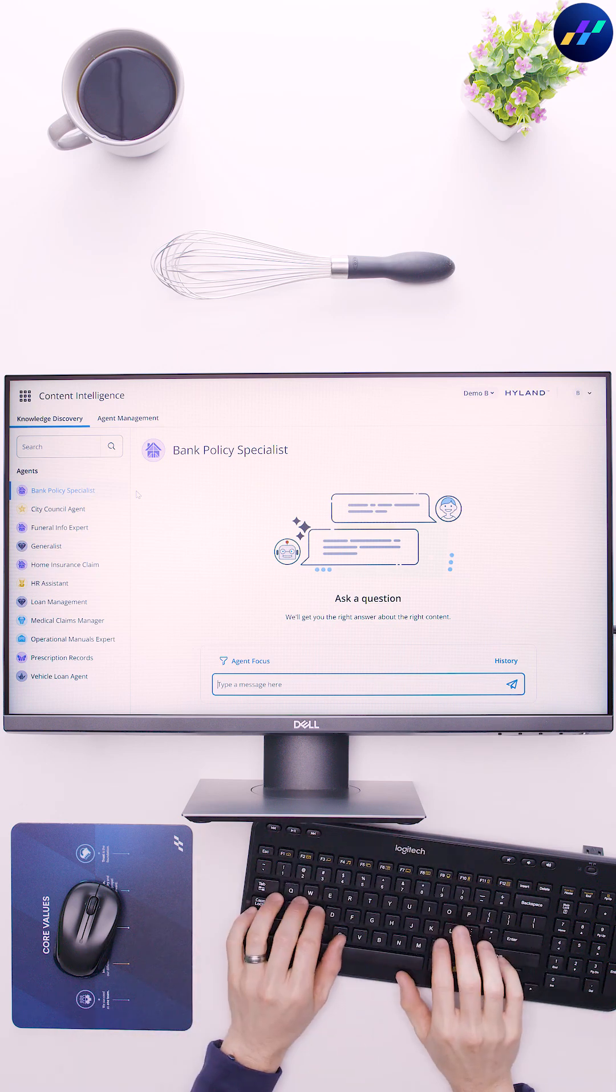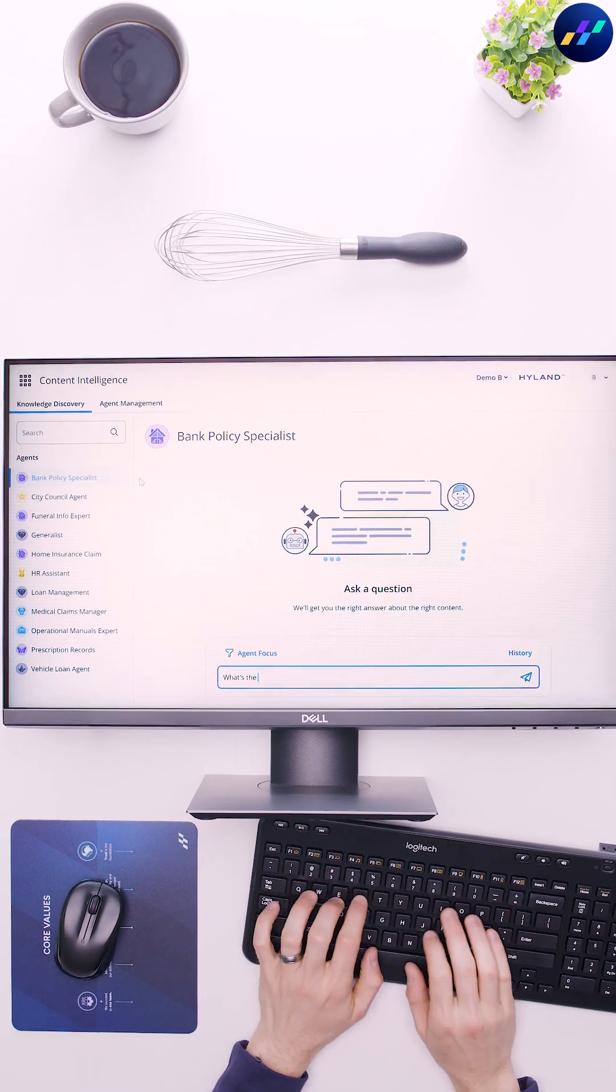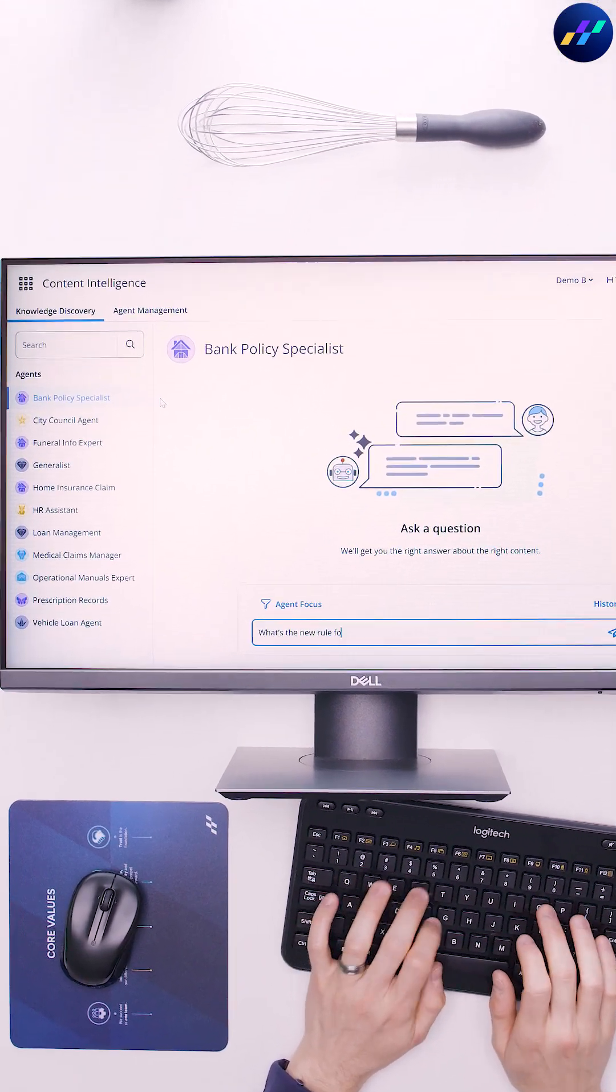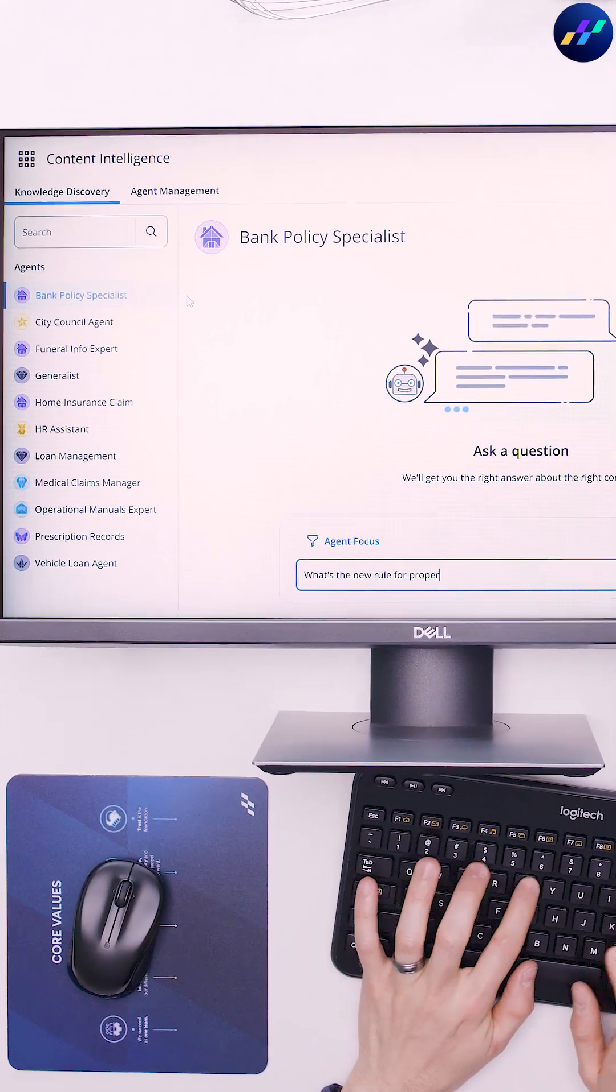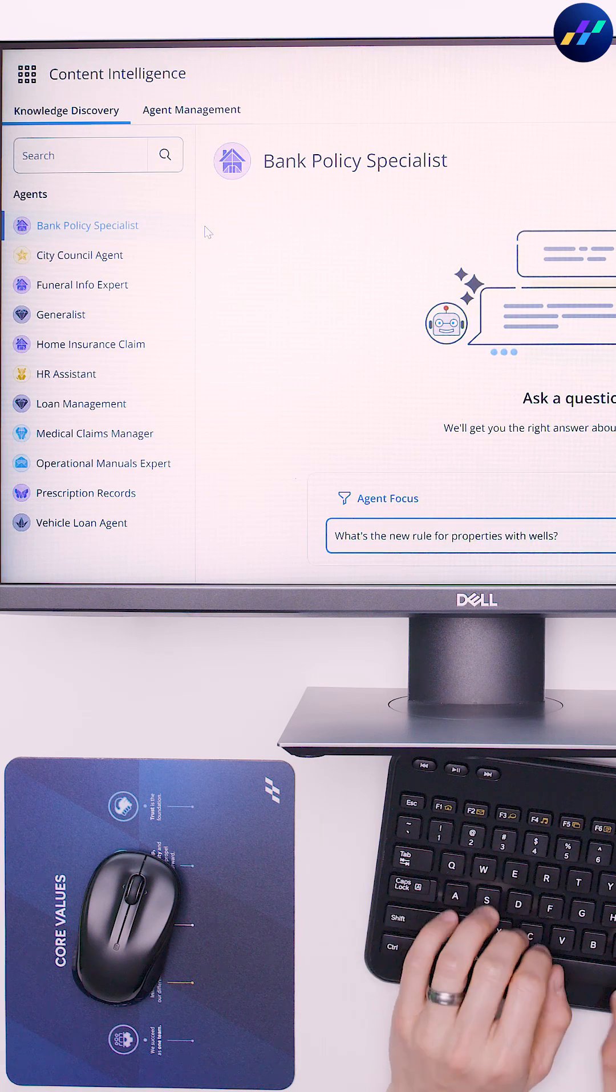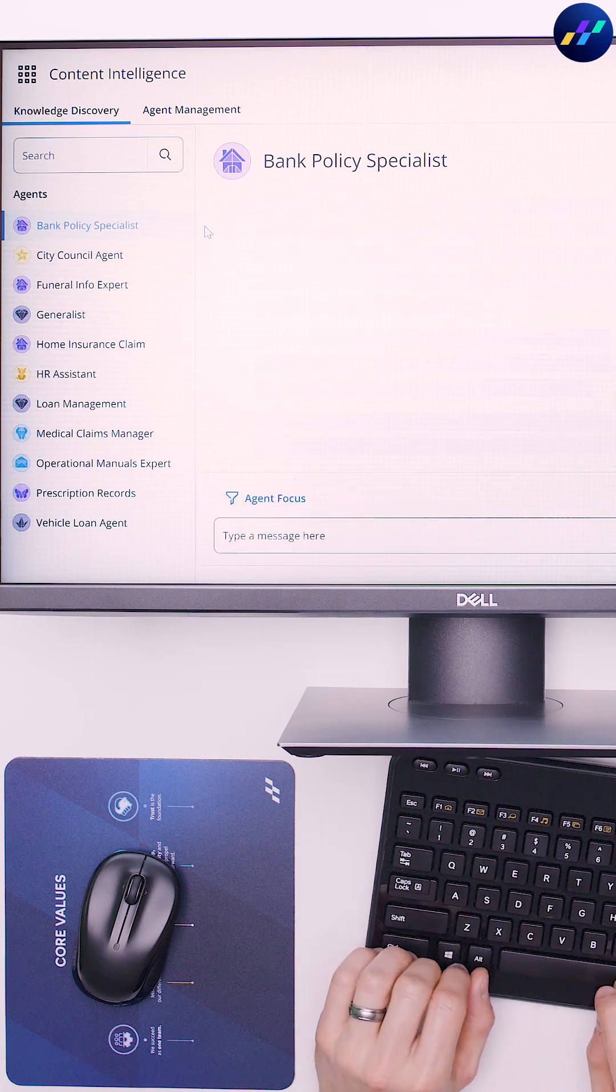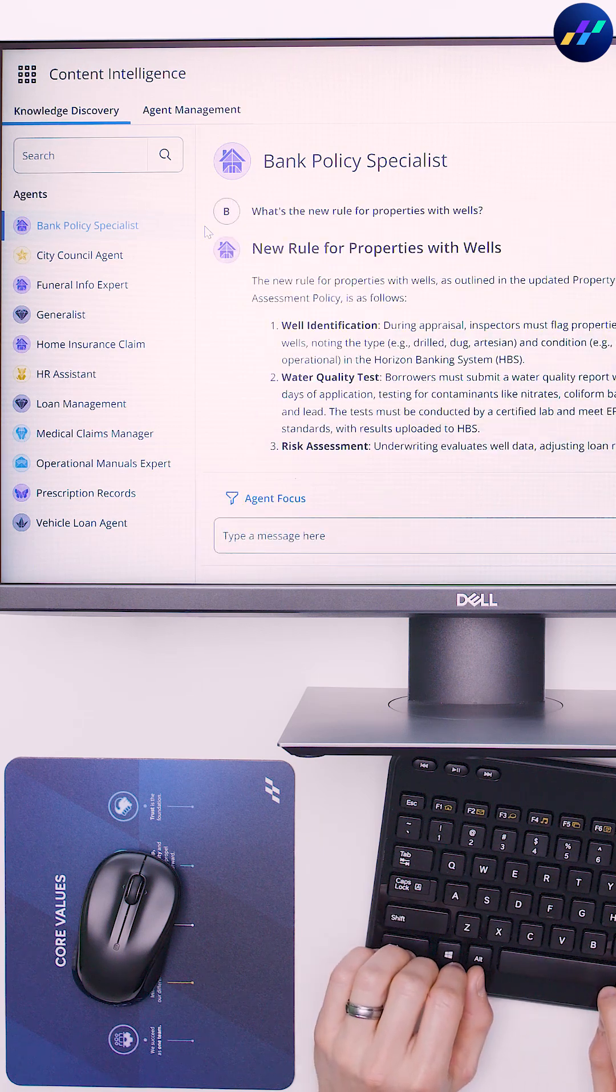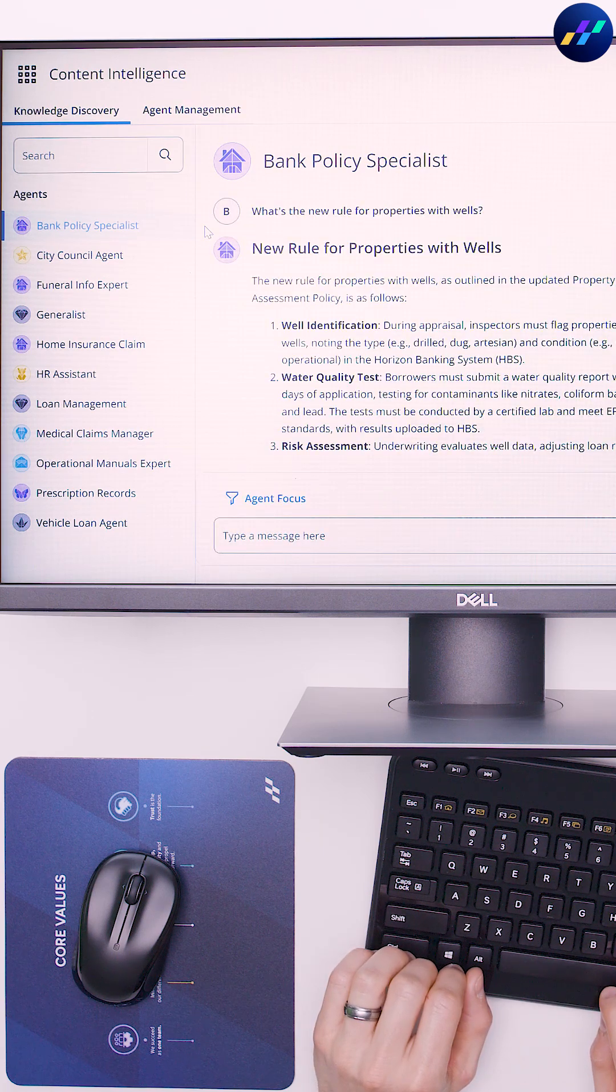Here's a recipe to make your OnBase content AI-ready, so you can ask knowledge discovery AI agents in-depth questions about your unstructured content and get smart answers fast.